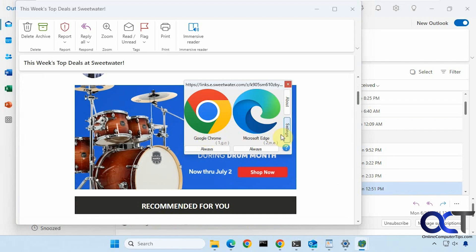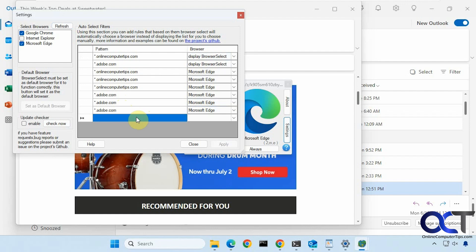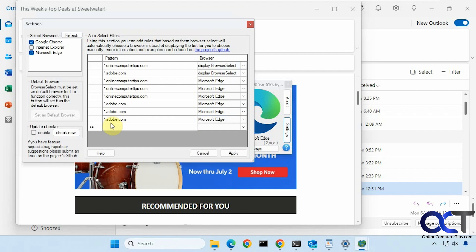And then once again, if you just go to the settings, if you want to change it, you could come back, choose the site you want to do here, and then change your browser or have it go back to display browser select. Then you can even click here and add your own website if you wanted to do that, and then you could change your action.